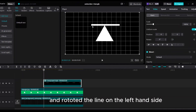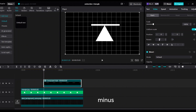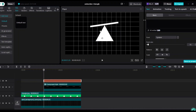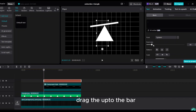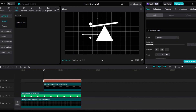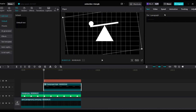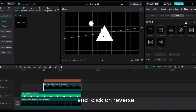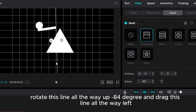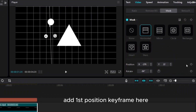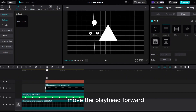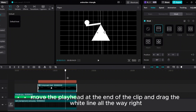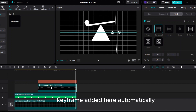Go to Video and rotate the line on the left-hand side minus 8 degrees. Click on Text, add default text, and add a dot. Increase the scale and drag it up to the bar. Select this line, go to Video Mask Horizontal, click on Reverse. Rotate this line all the way to minus 84 degrees and drag the line all the way left. Add the first position keyframe here. Move the playhead forward, drag the white line to the middle — the position keyframe will be added. Move the playhead to the end of the clip and drag the white line all the way right — keyframe added automatically.